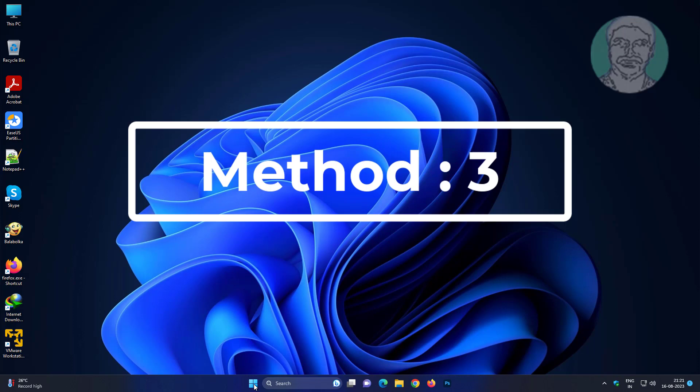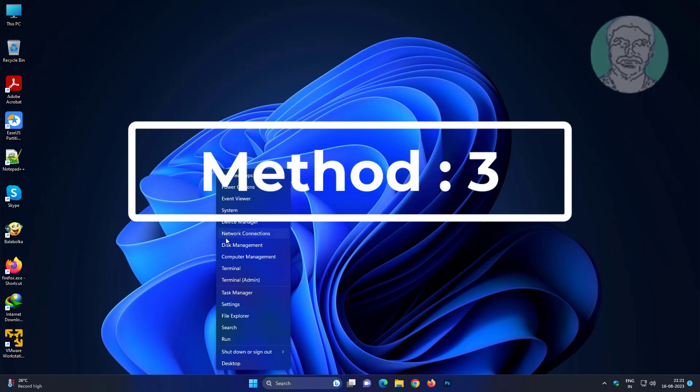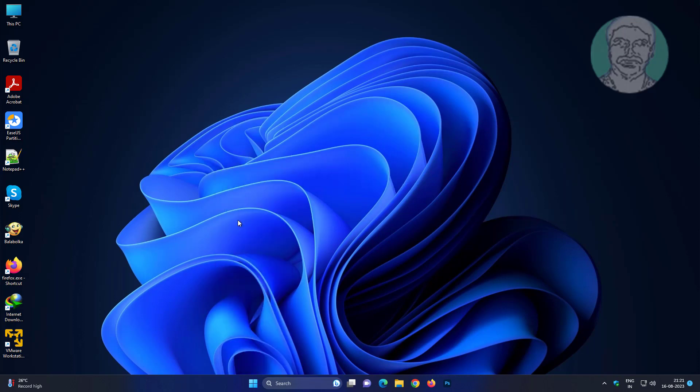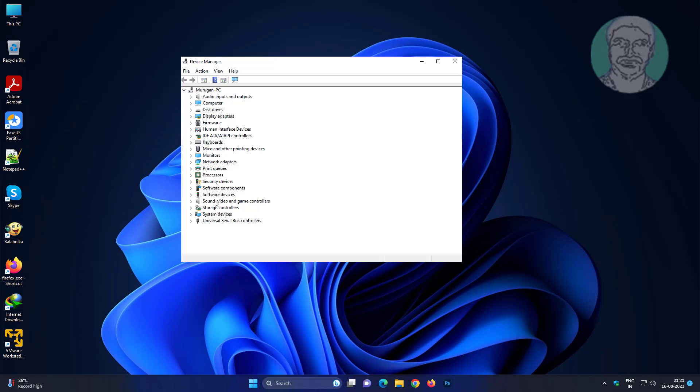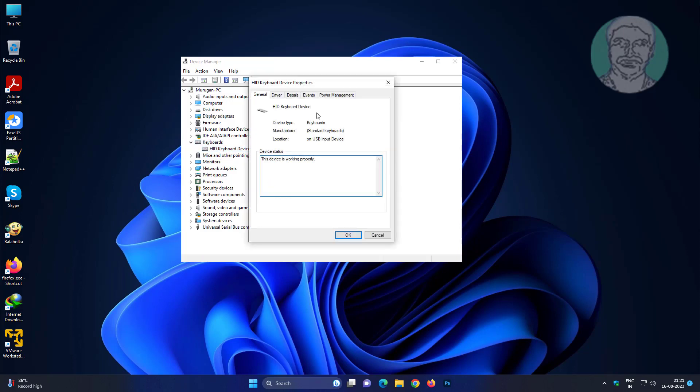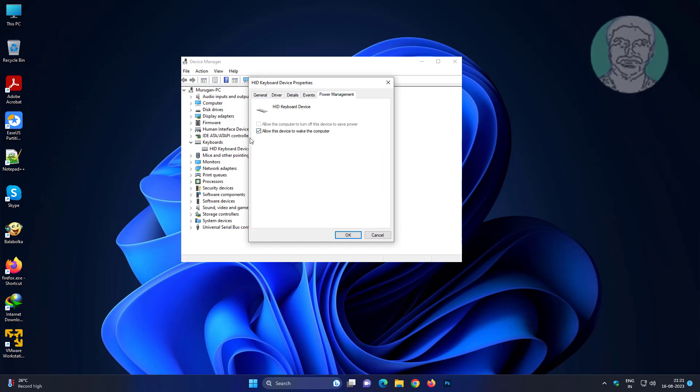Third method is right click start button, click device manager. Click and expand keyboards, right click keyboard, click properties, click power management tab, check allow this device to wake the computer.